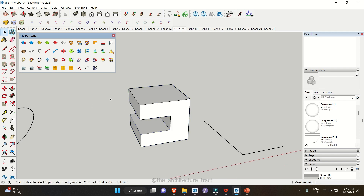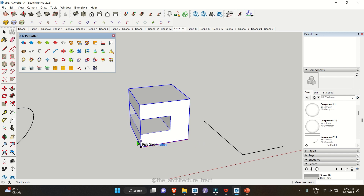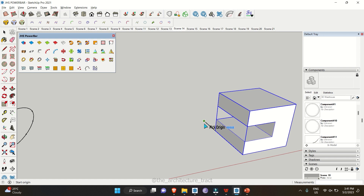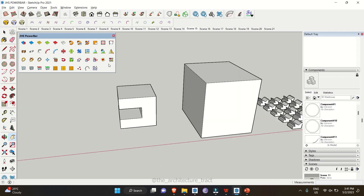Another tool helps you align objects at a specific placement. Select a component, go to the Align Tool, click on it, then click the origin point, select the red direction and the green direction. It automatically sets the origin. Then click the end origin point with its red and green directions, and the object is aligned to that particular line.